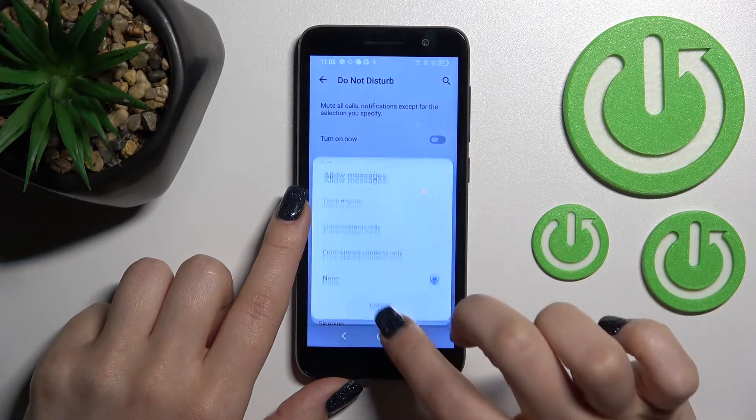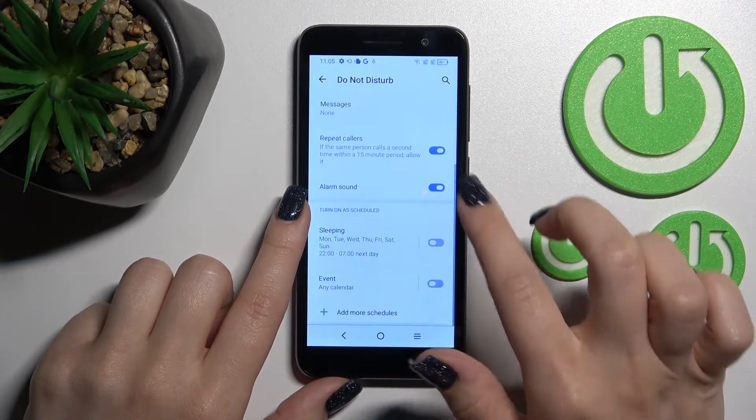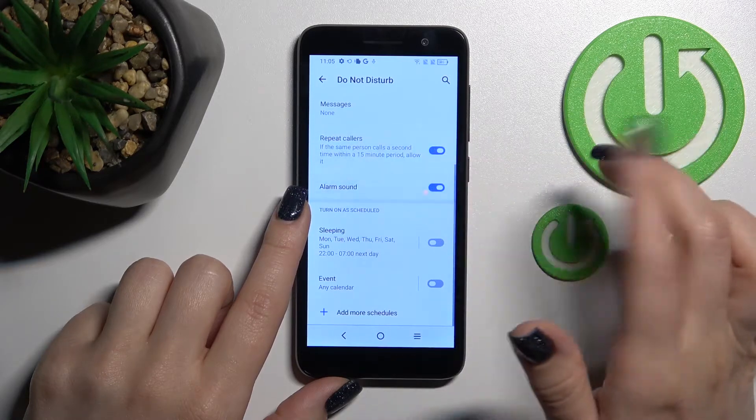We have the same options for messages. We can also turn on and off repeated calls and alarm sounds in Do Not Disturb.